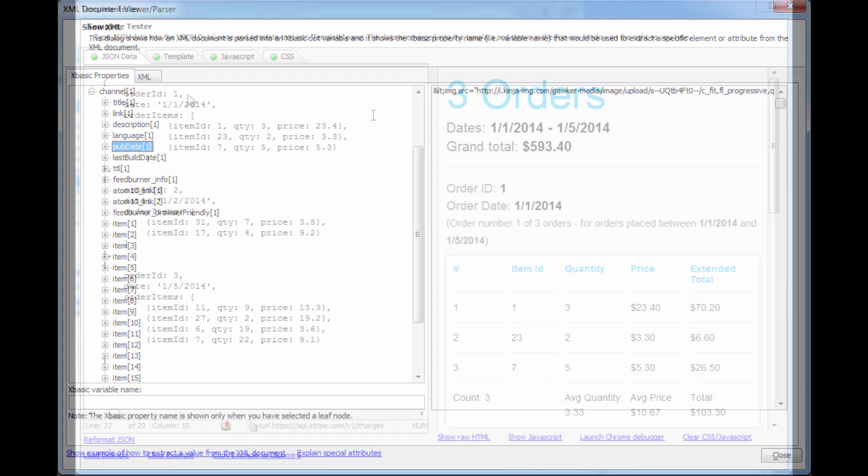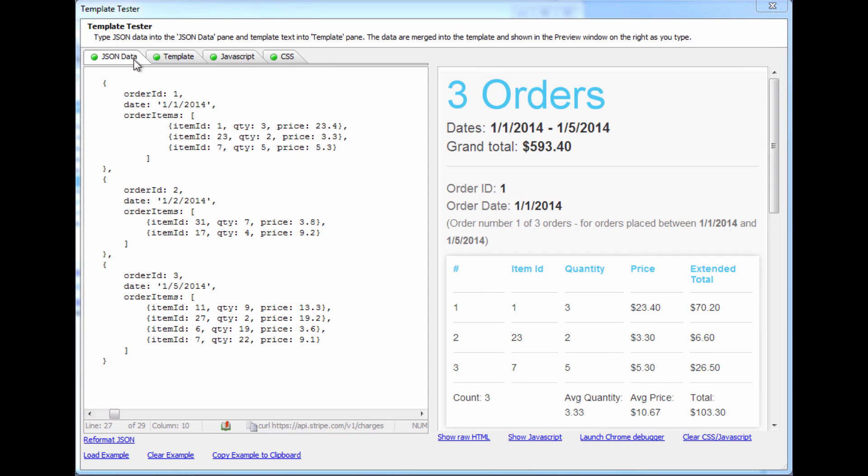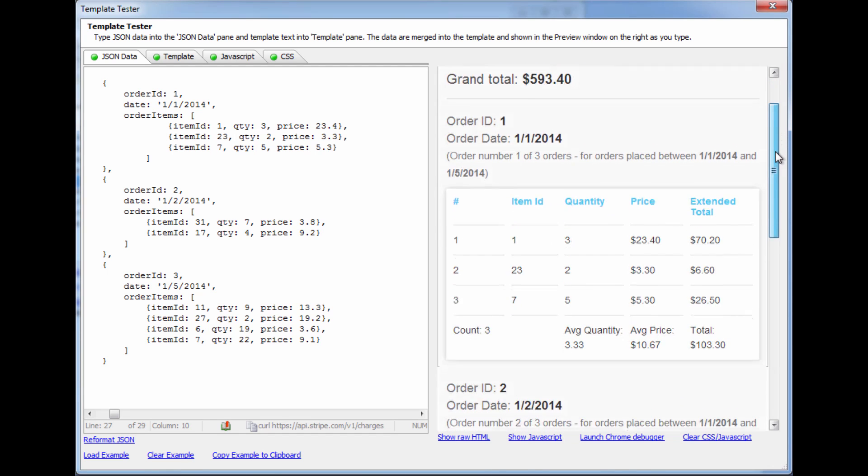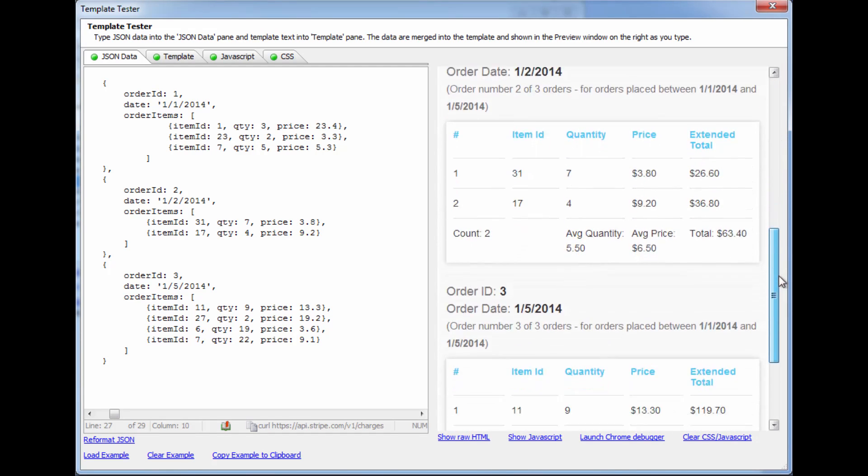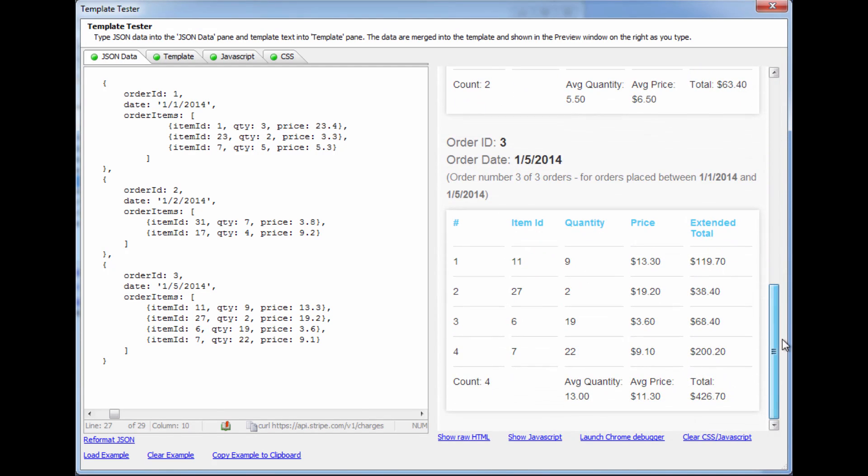Plus, Alpha Anywhere includes customizable JSON templates, which allow you to quickly put together mobile interfaces to work with your JSON data.